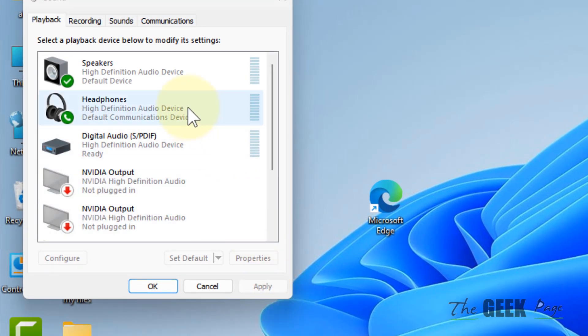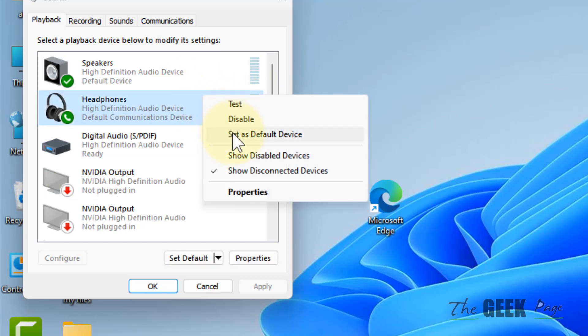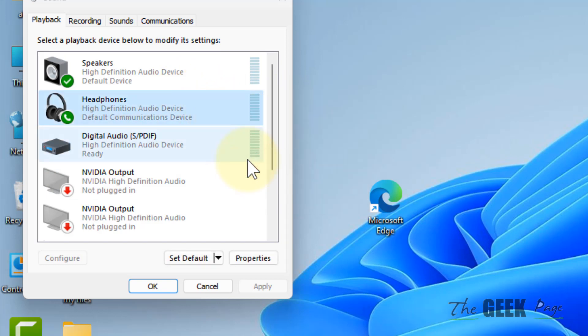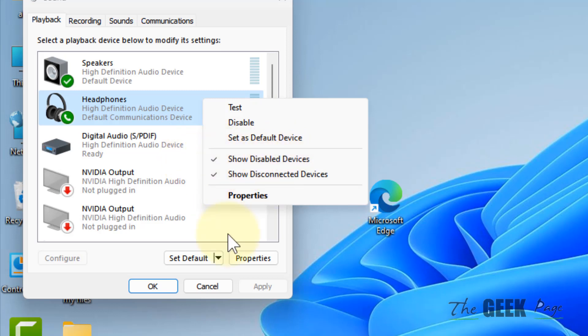Right-click and make sure Show Disabled Devices is selected. If it's not, just select it. Make sure this tick mark is there in front of Show Disabled Devices.